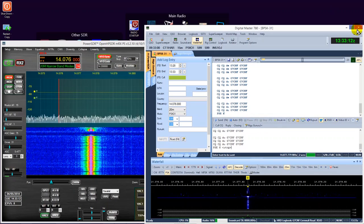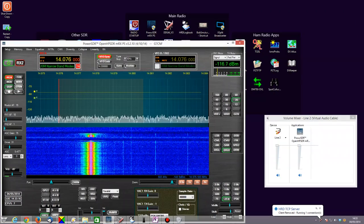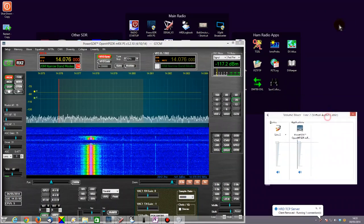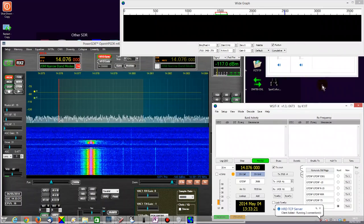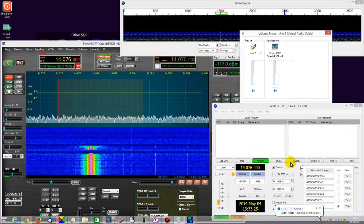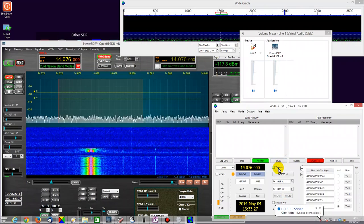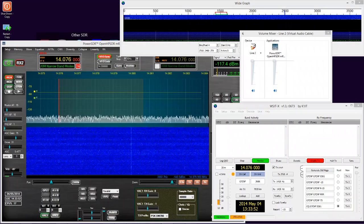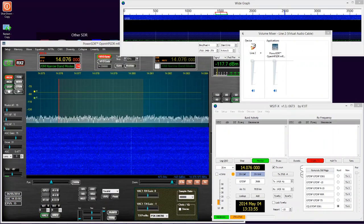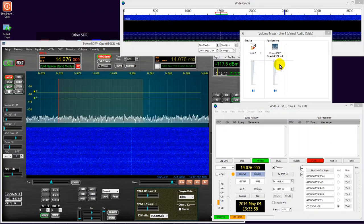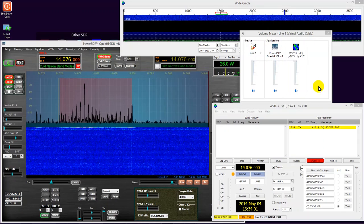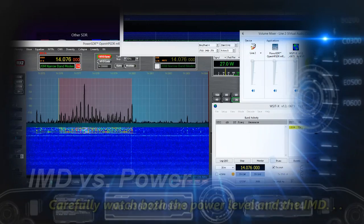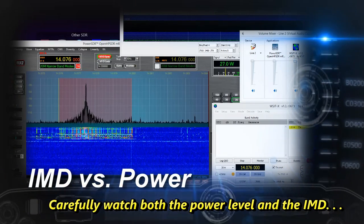So that's taking care of DM780. Let's bring up WSJT. So we'll follow the same principle again. Quick, quick, missed it. So the same principle applies with WSJT. When it starts transmitting, a device will appear here for WSJT.